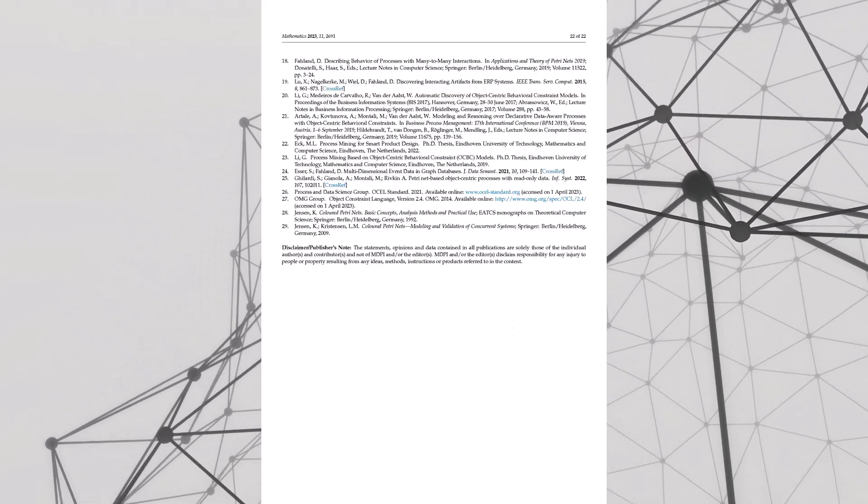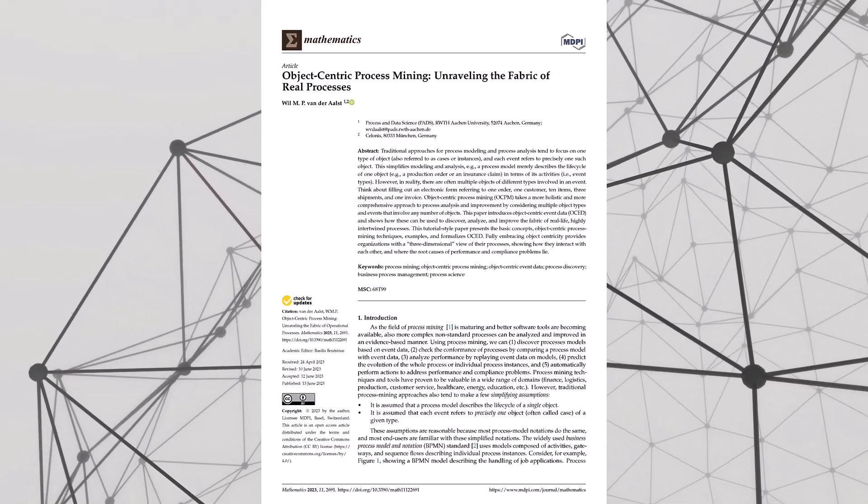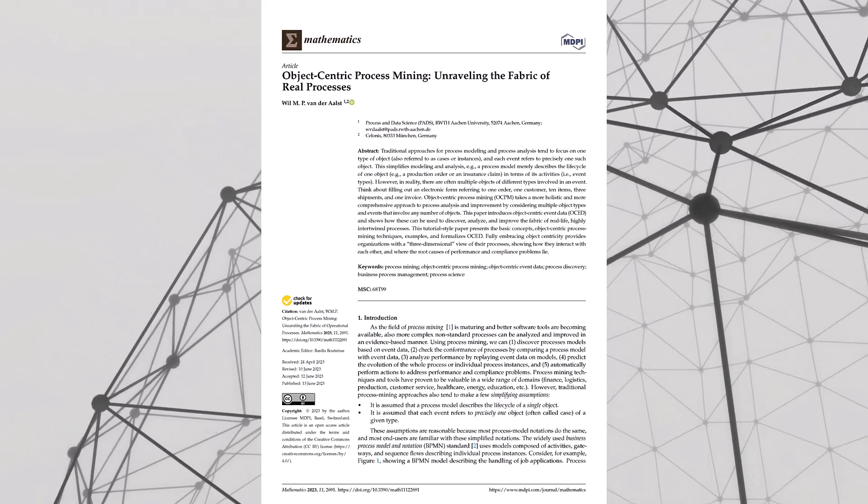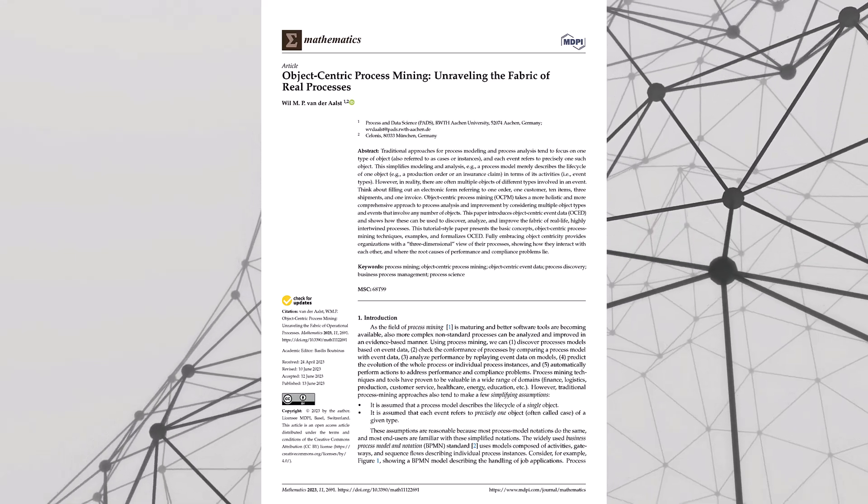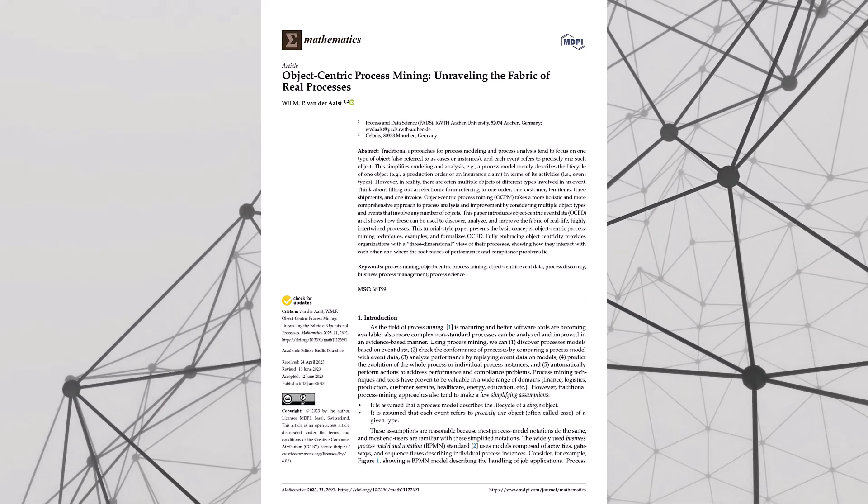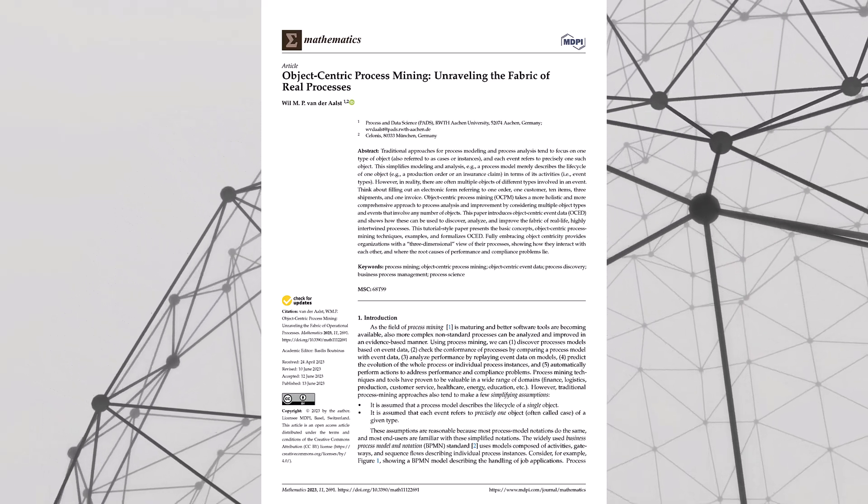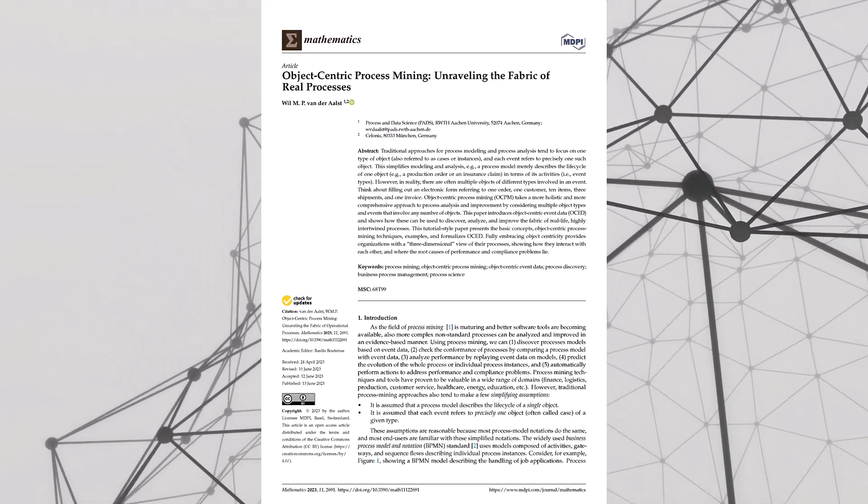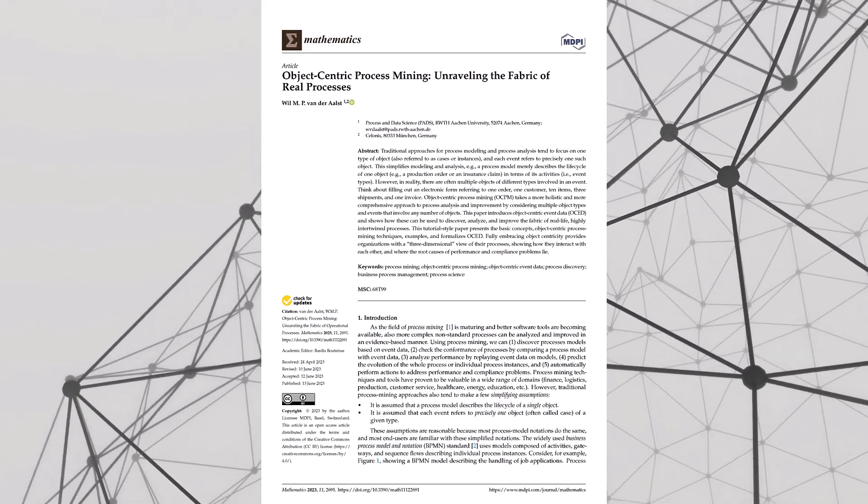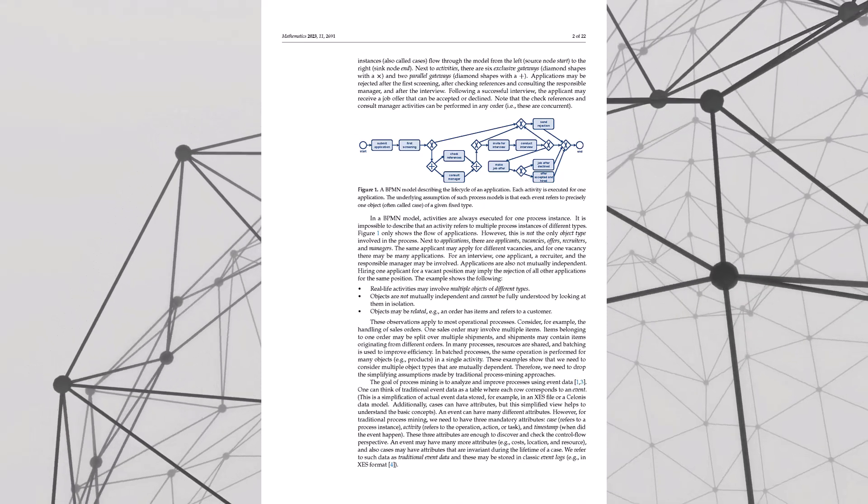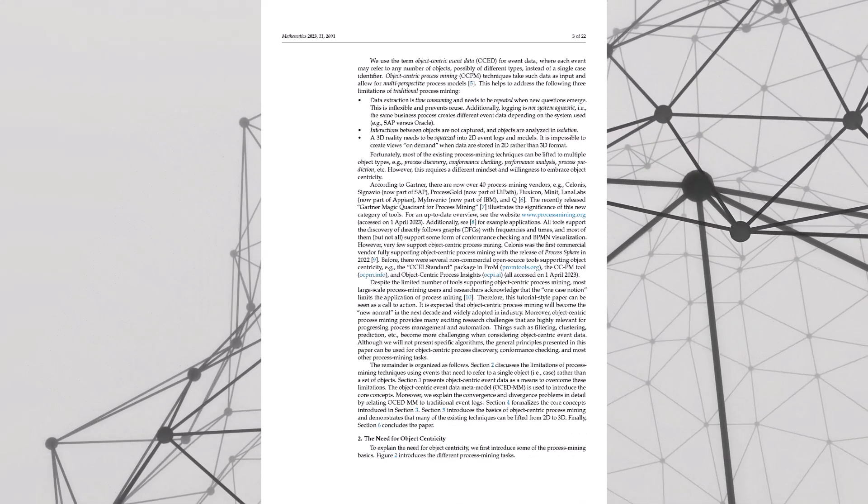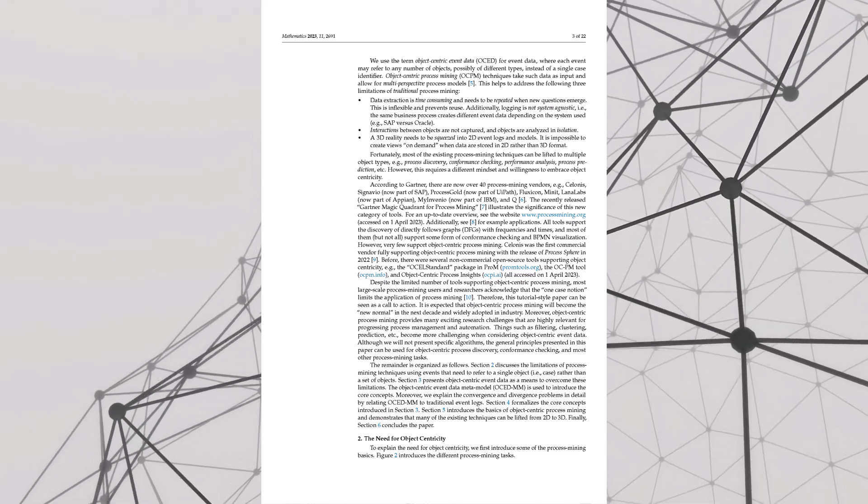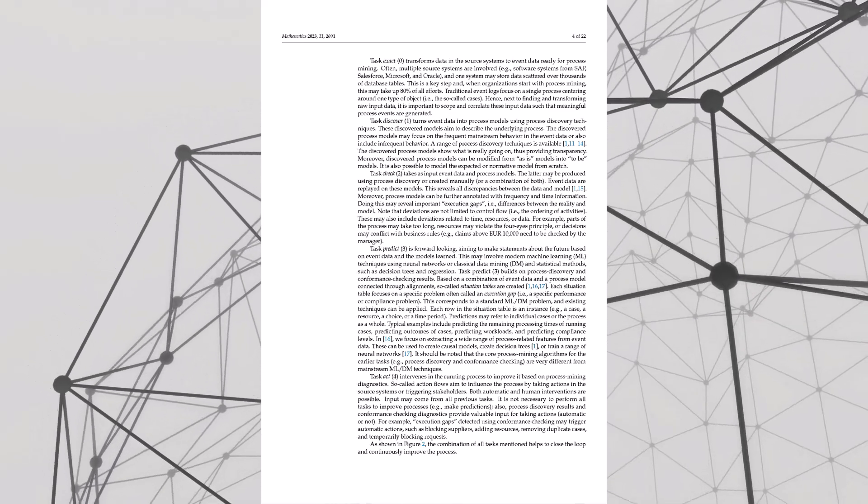All right, we're back, final round of our OCPM deep dive. Get ready listener, because things are about to get meta. We're not just talking about analyzing single processes anymore, we're going big picture, organization-wide. Think of it like this: most organizations, their data is a mess. Data silos, spreadsheets, random sticky notes, it's chaos. But OCPM brings order to the chaos. Suddenly you can see how objects connect across different departments and systems.